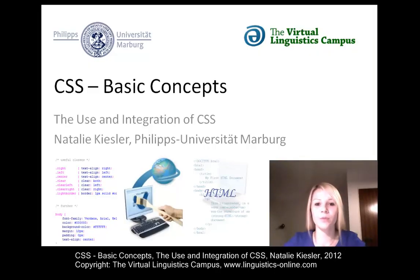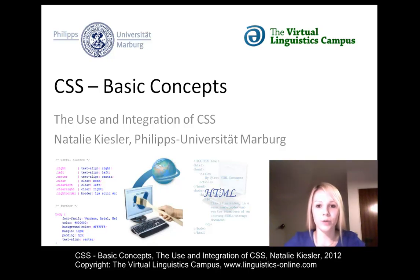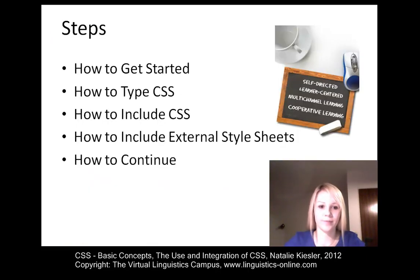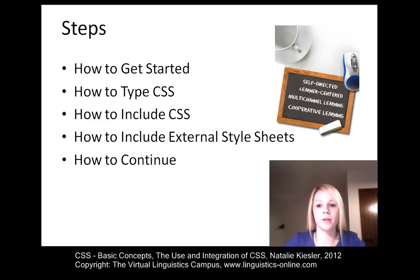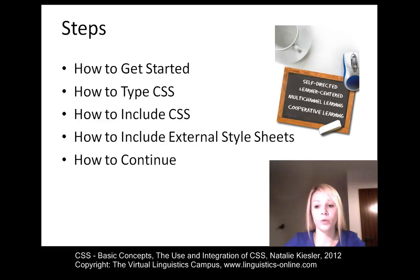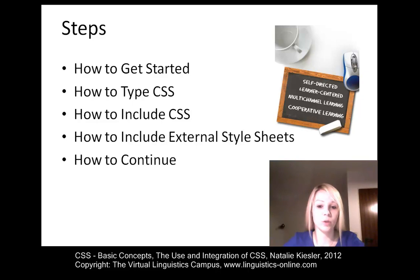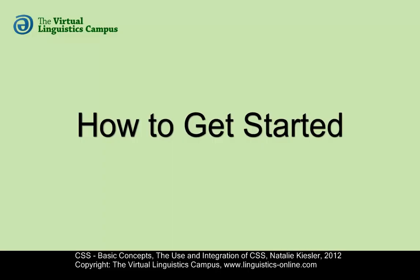This short screencast will familiarize you with the basic concepts of CSS and how you can use it. For this reason, we will proceed with the following steps: How to get started and which editor to use, how to type CSS in an editor, how to include CSS styles and view the results of changes, and how to include external style sheets. Then we will finish with how to continue.